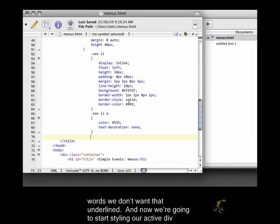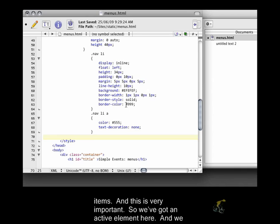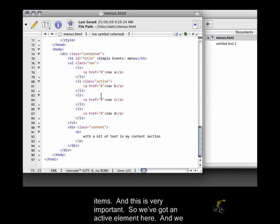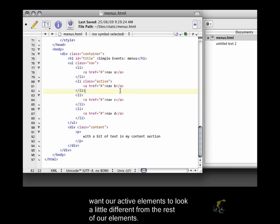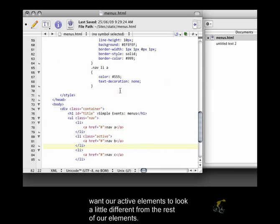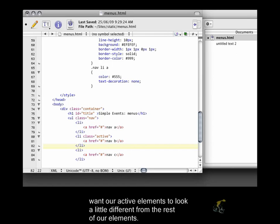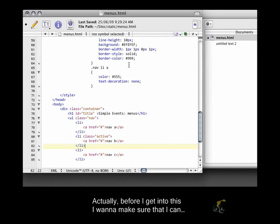And now we're going to start styling our active div items. And this is very important. So we've got an active element here, and we want our active elements to look a little different from the rest of our elements. Actually, before I get into this, I want to make sure that I can...